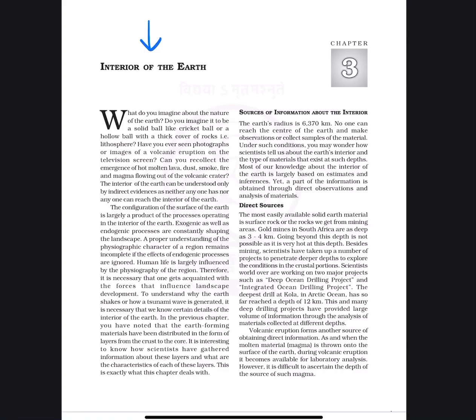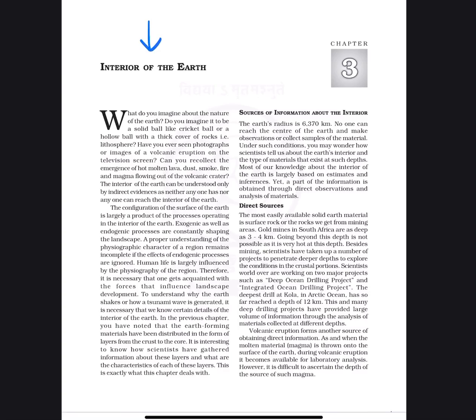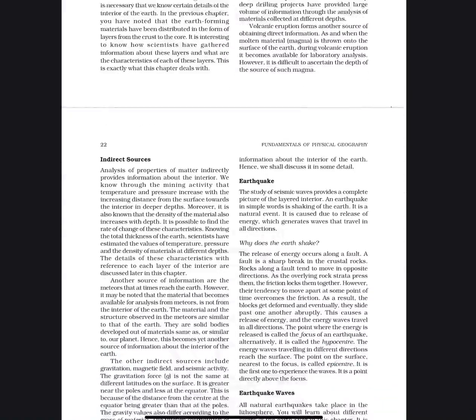Just start with the Interior of Earth from this chapter — everything is important, each and every word. This is the most important book for the physical geography point of view. There are direct source questions on the interiors of the earth.